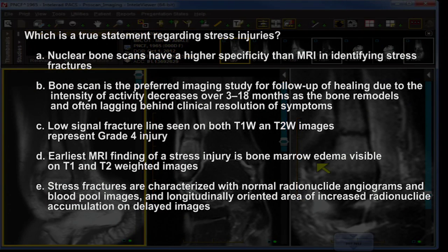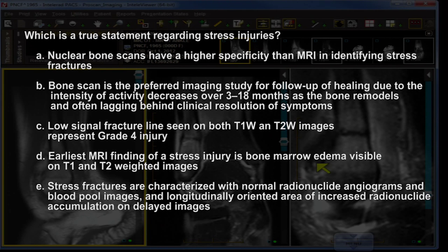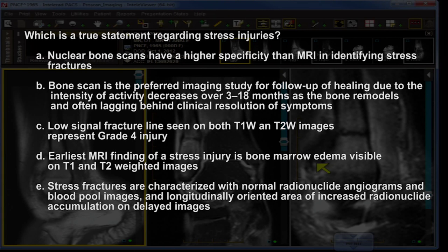Which is a true statement regarding stress injuries? A: Nuclear bone scans have higher specificity than MRI in identifying stress fractures. B: Bone scan is the preferred imaging study for follow-up of healing due to decreasing activity over 3 to 18 months. C: Low signal fracture lines seen on both T1 and T2 images represents grade 4 injury. D: Earliest MRI findings of a stress injury is bone marrow edema visible on T1 and T2 images. E: Stress fractures are characterized by normal radionuclide examinations and longitudinally oriented areas of increased radionuclide accumulation on delayed images.